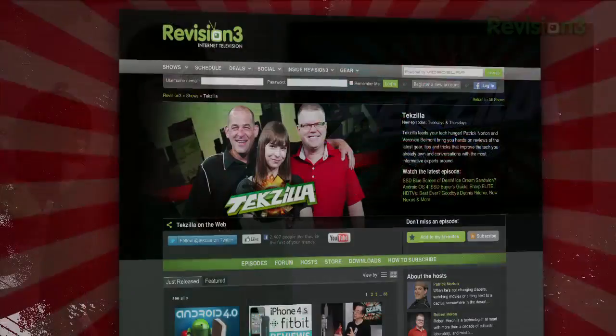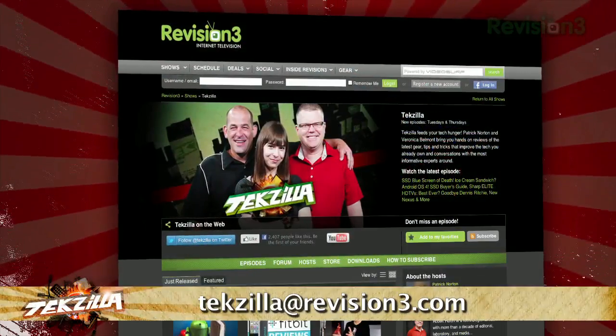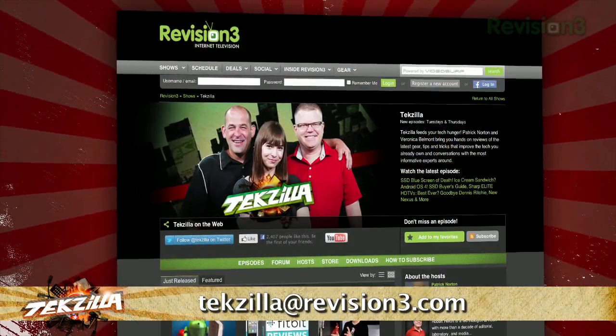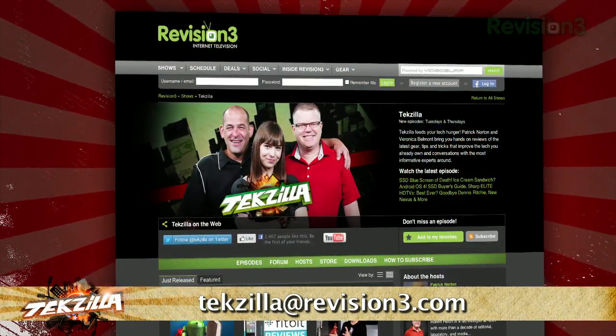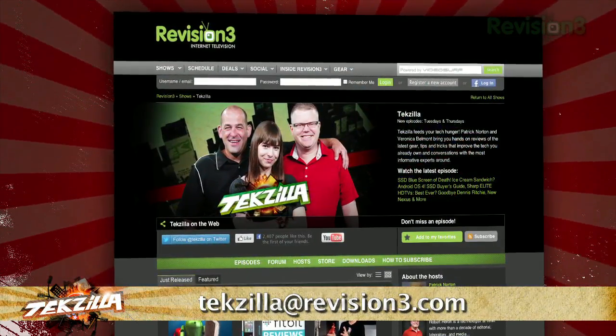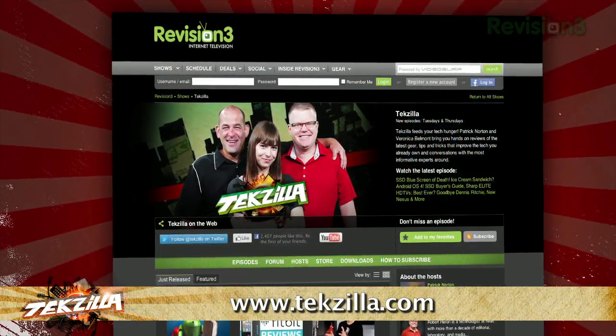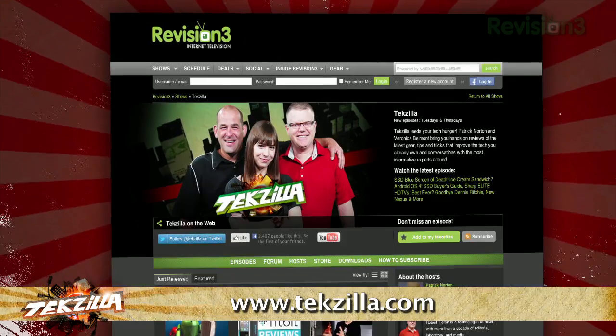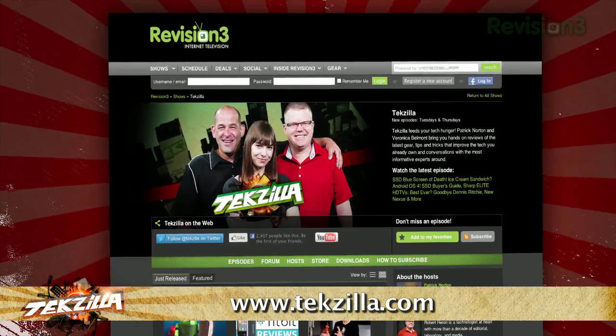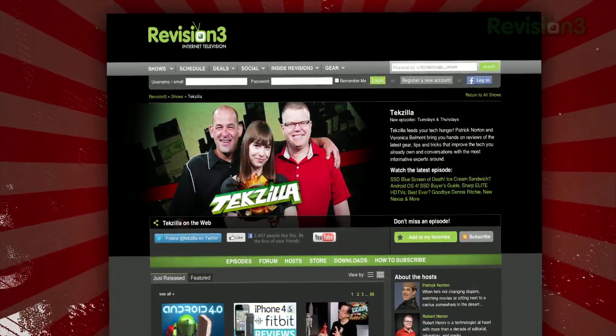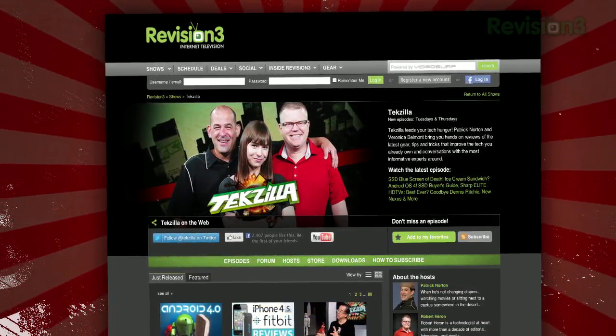Now if you have a tip you'd like to share with the world, let us know. Email us at techzilla@revision3.com. And don't forget techzilla.com — it's the place to find more tips, tricks, product reviews, and how-tos.